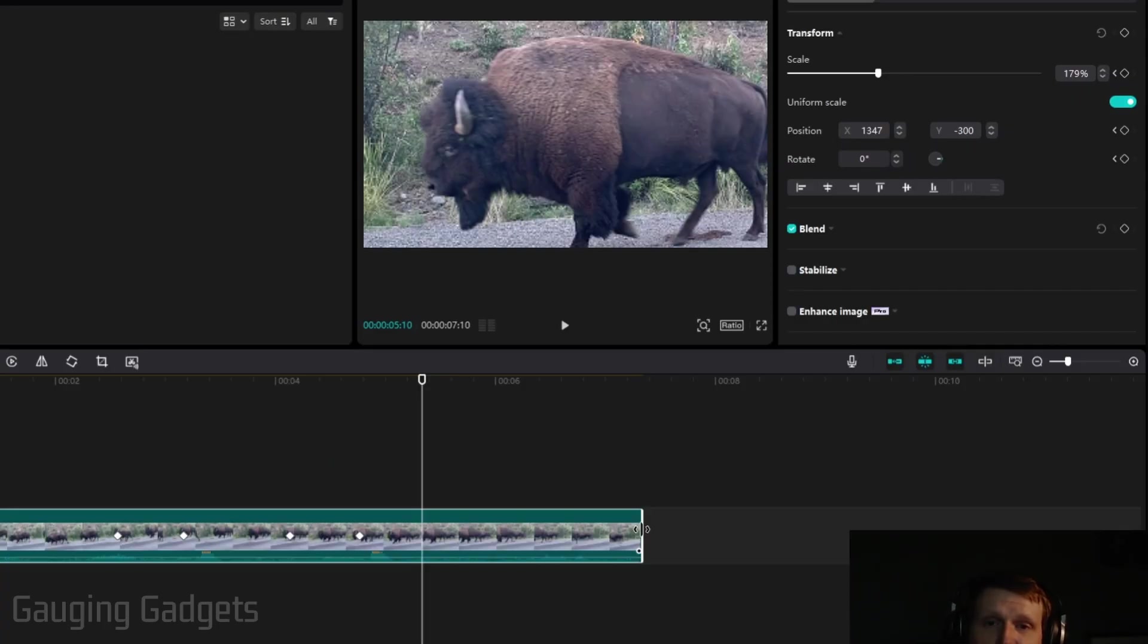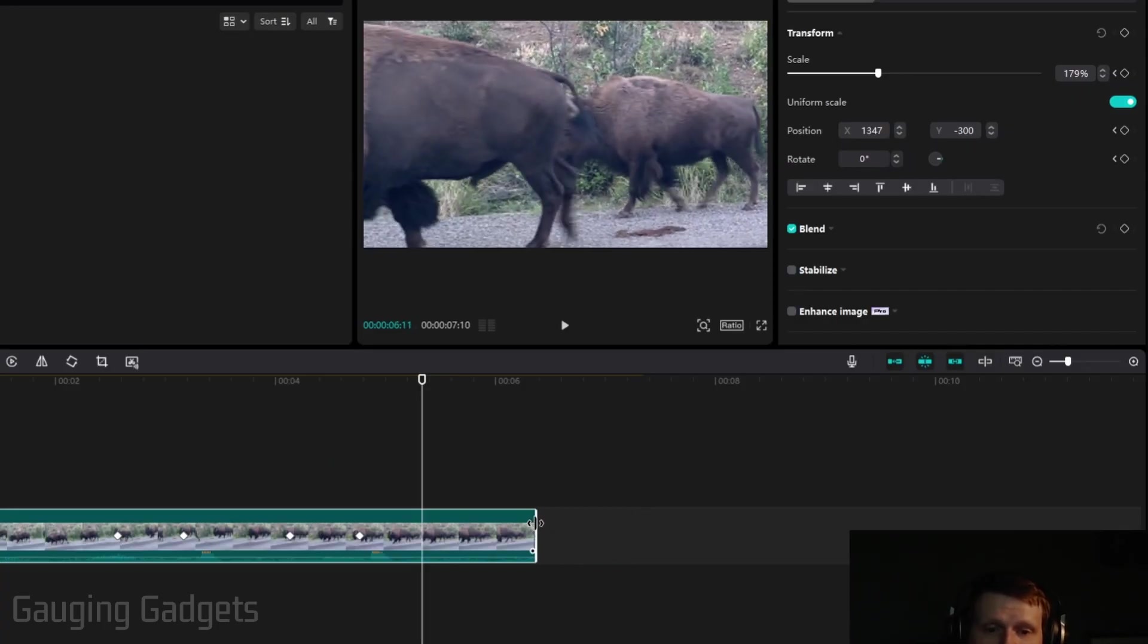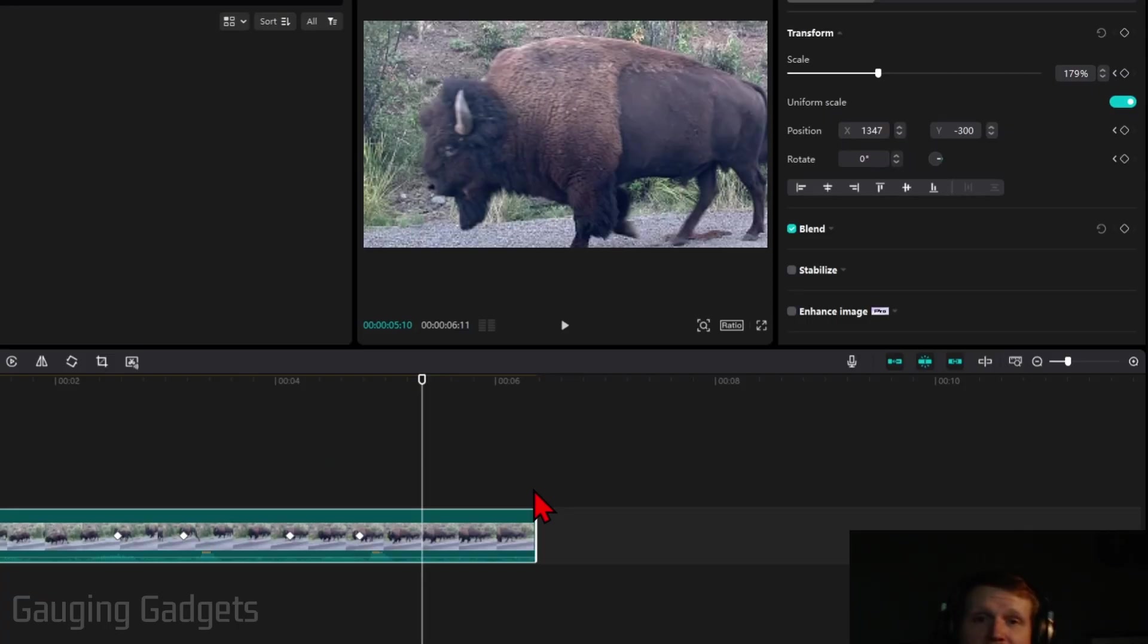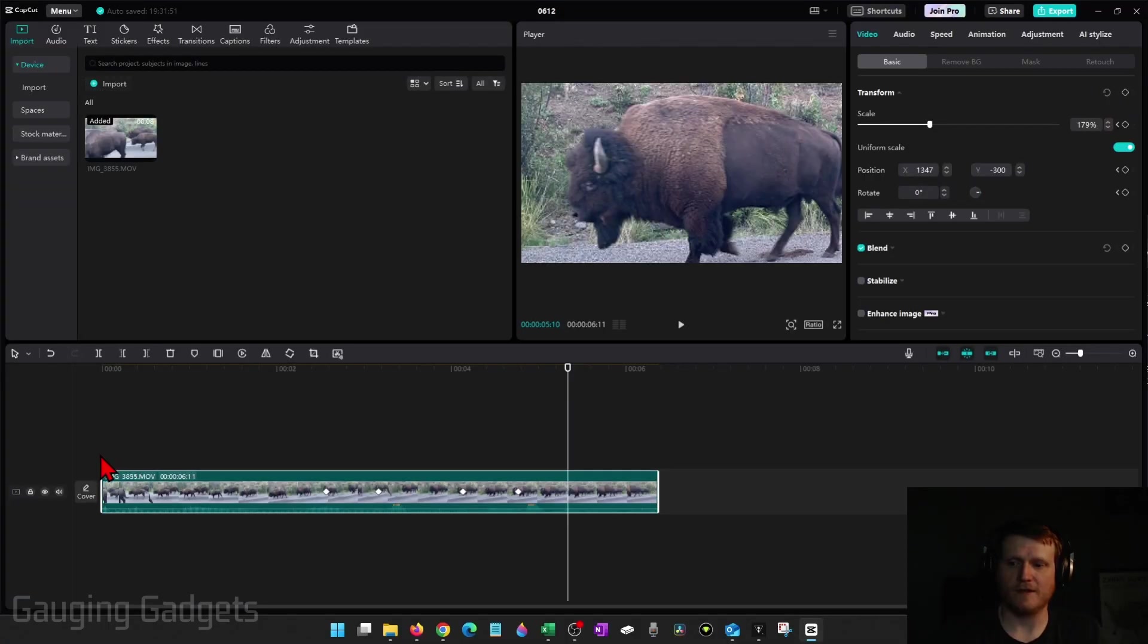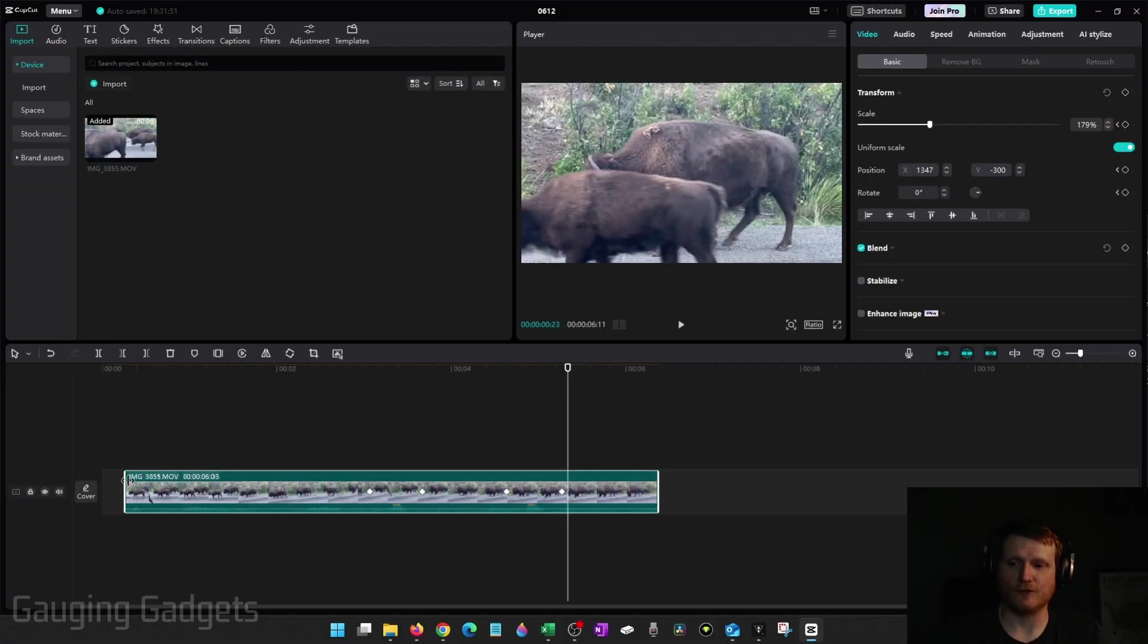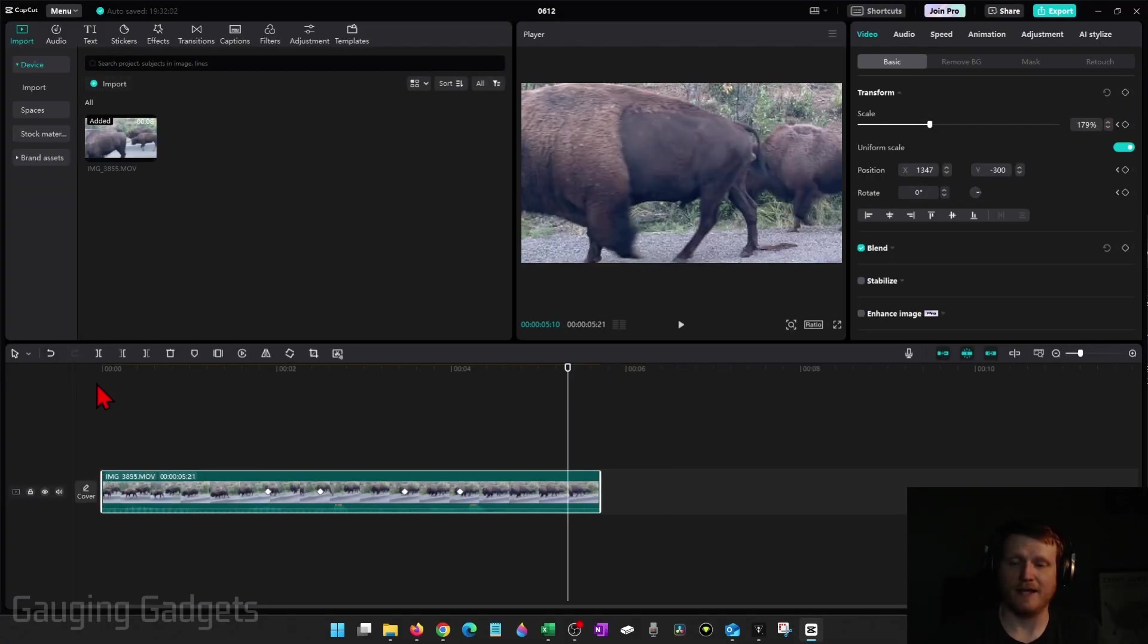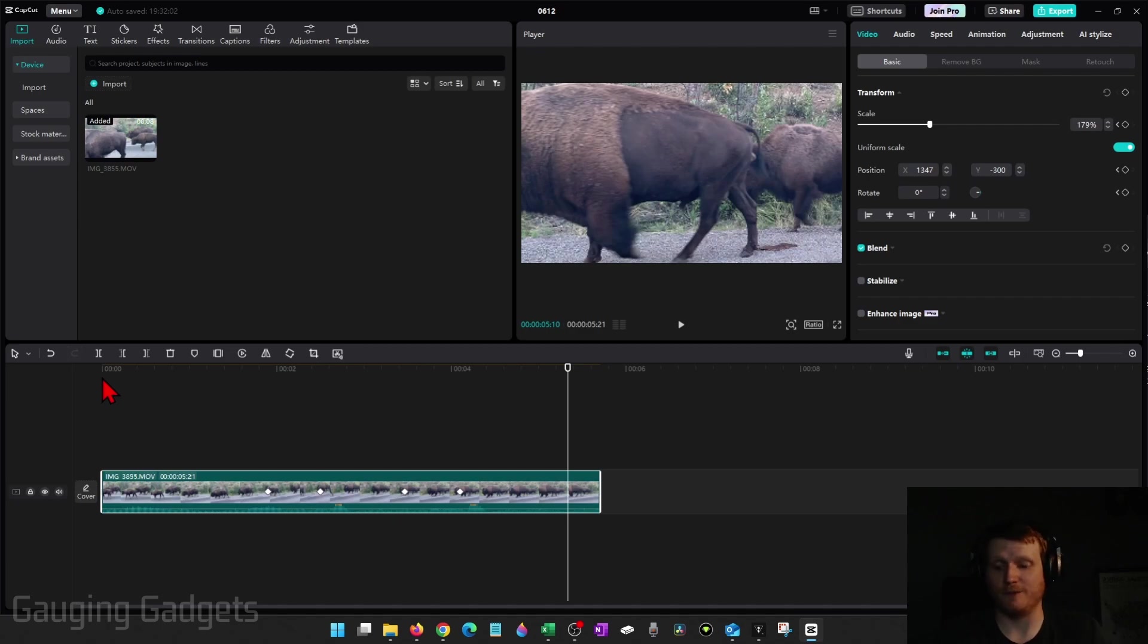You can just drag that and let go, and then that end of the video or the beginning will be trimmed off. I'll do that in the front now and just drag that, and it'll cut it off. That has been trimmed off.